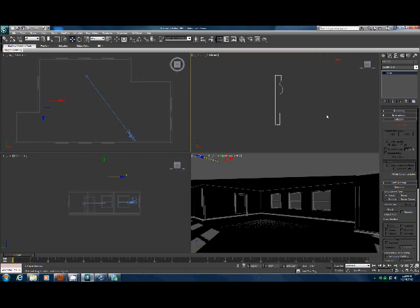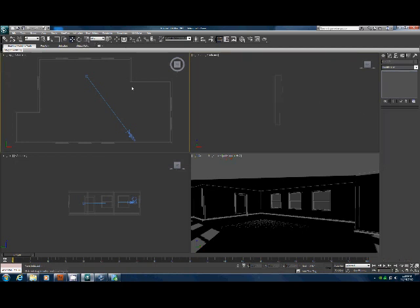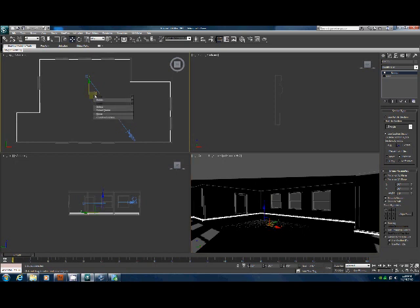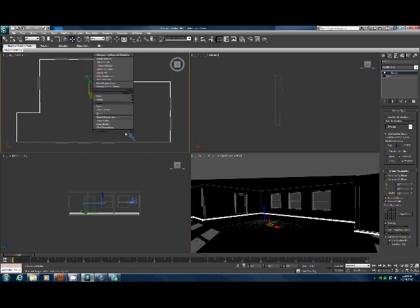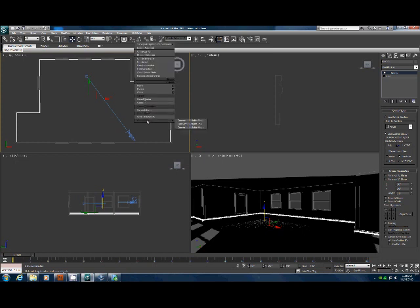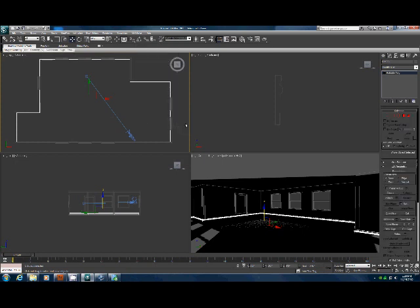So now we have that piece there. Now what we have to do is go up here and I want to grab that baseboard right there. I'm going to convert that to editable poly. I'm going to come up here.